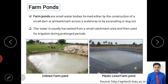So what do we mean by a farm pond? A farm pond is a small water body formed either by construction of a small dam, bund, or embankment across a waterway, or by excavating or digging out the ground. You can see in the image a small excavation in the farmland where water is stored.